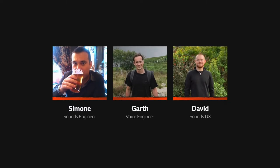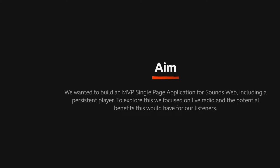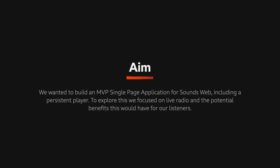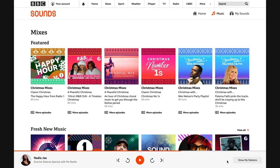We were a team of three, made up of engineers and UX. The aim was to build an MVP single page app for Sounds web, including a persistent player. To explore this, we focused on live radio and the potential benefits this would have for our listeners.